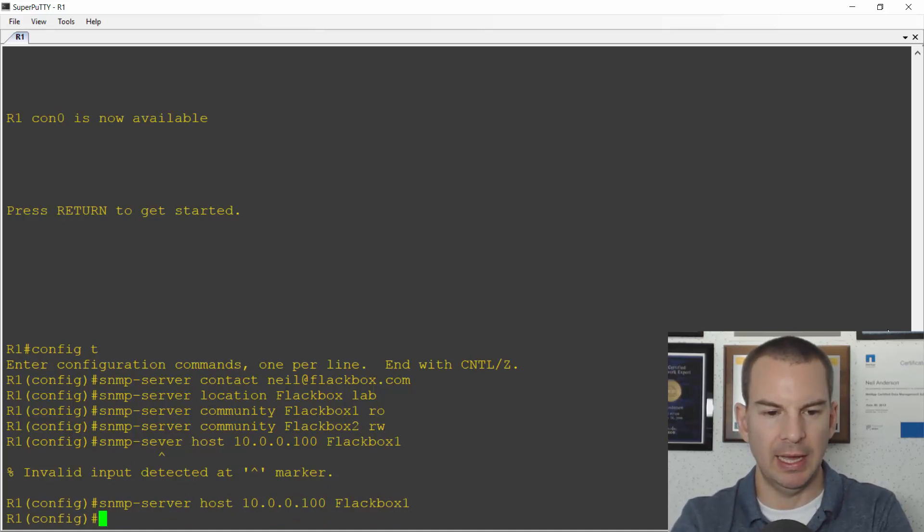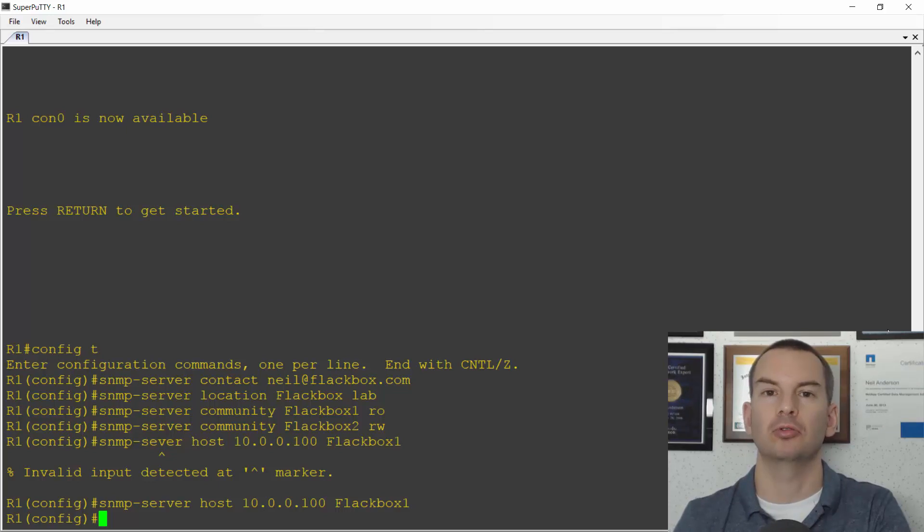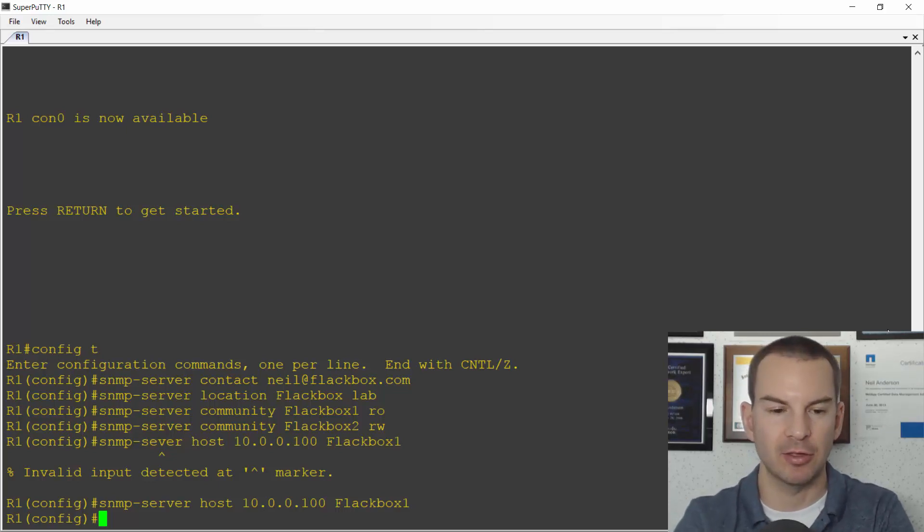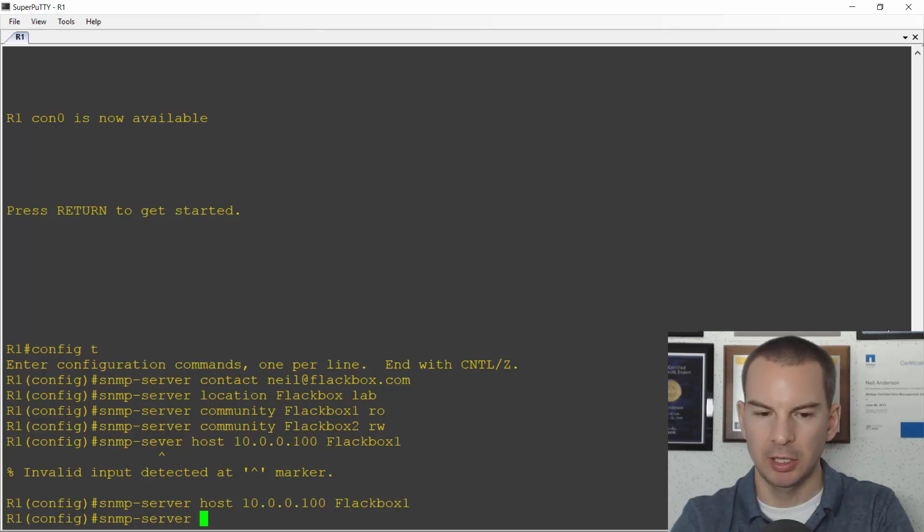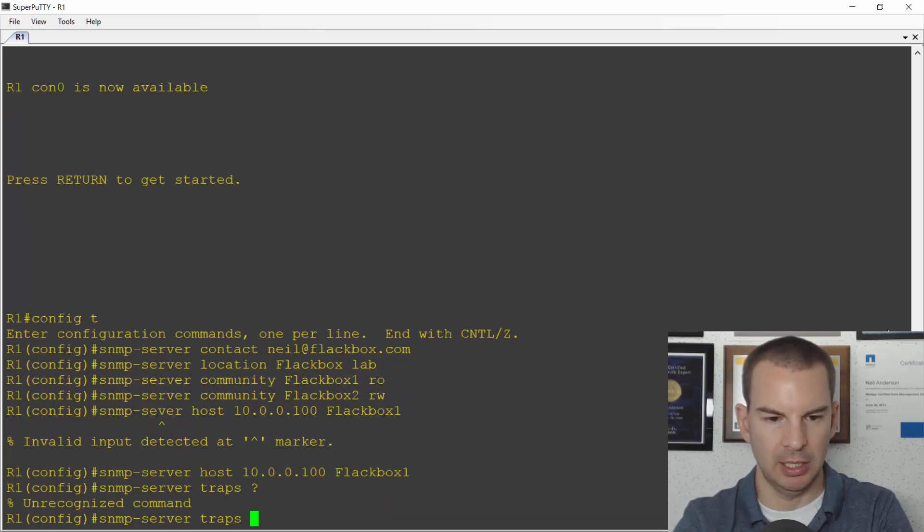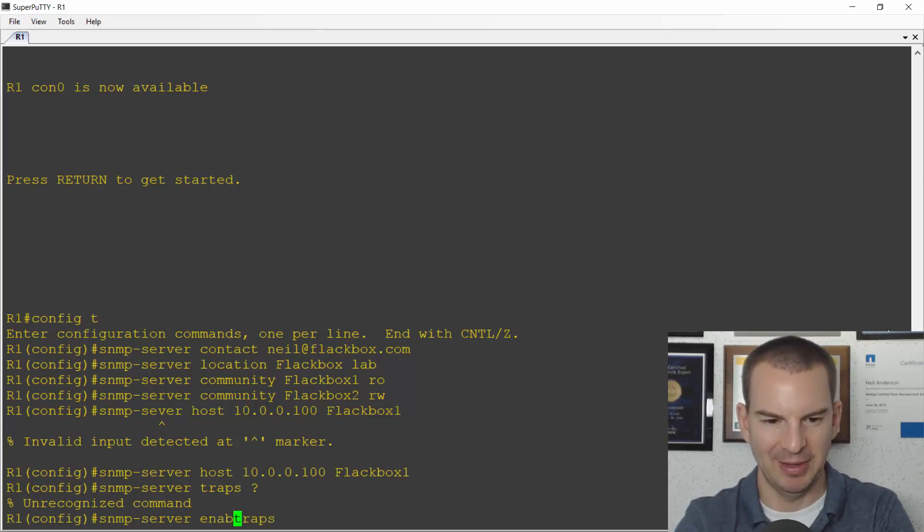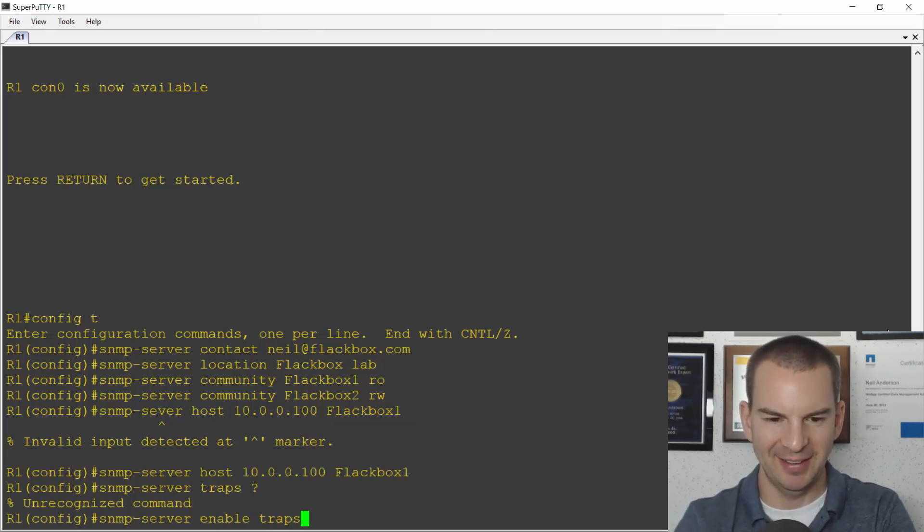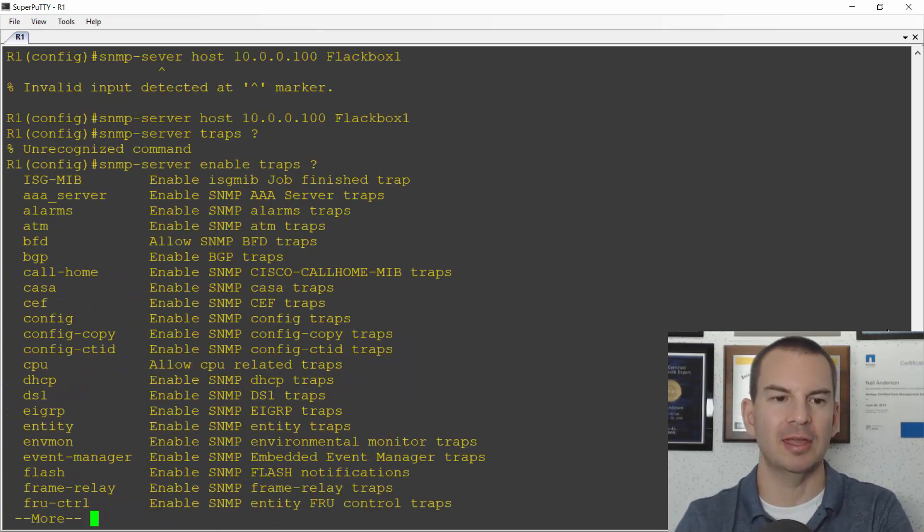And then I need to specify what actual traps I want to send to that server as well. So I'll say SNMP-server traps. Let's do a question mark and I've missed out the enable command. Okay I'm a typo king today.